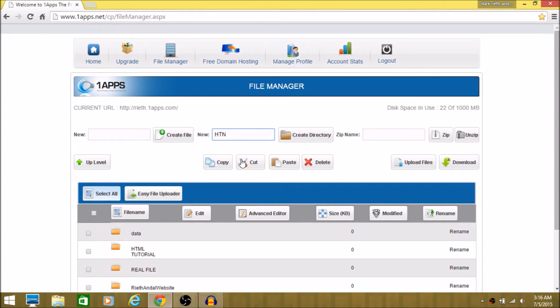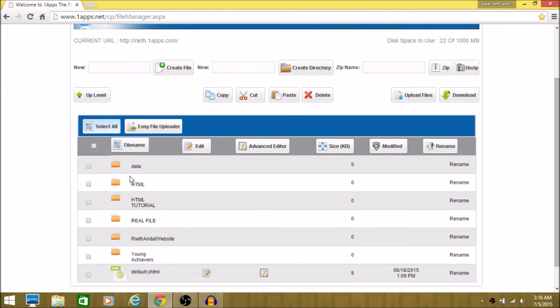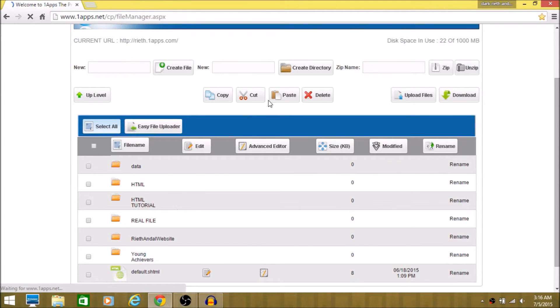I'm going to name it HTML. And then you have your file here. Let's open it.